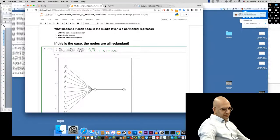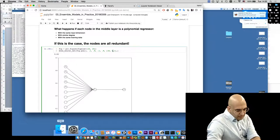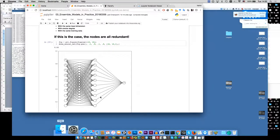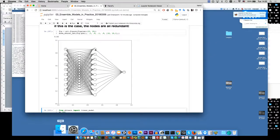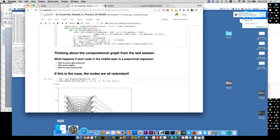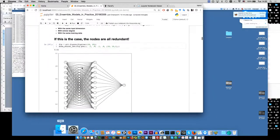Now think about it: if we have these kinds of structures, imagine we have 10 computational nodes. Forget about the neural network story and gradient descent. Just think about it — if each of these nodes is like a polynomial regressor, and they all use the same input dimension, the same degree, and the same training data, what would you expect? In principle, they should be redundant.